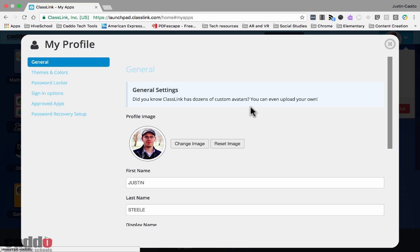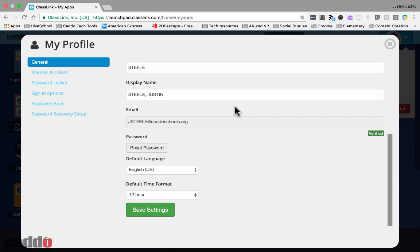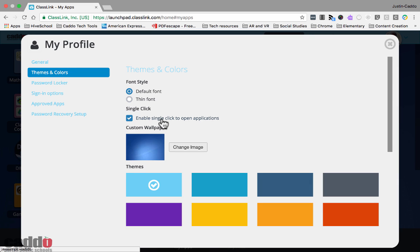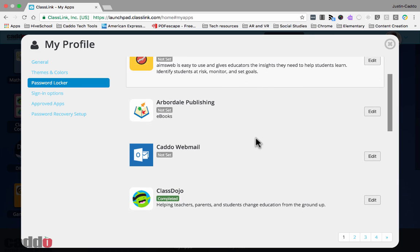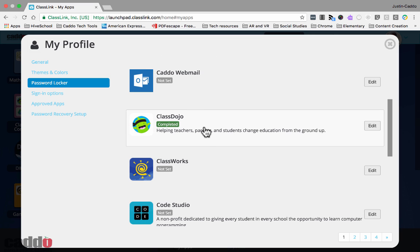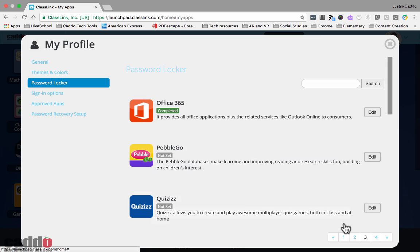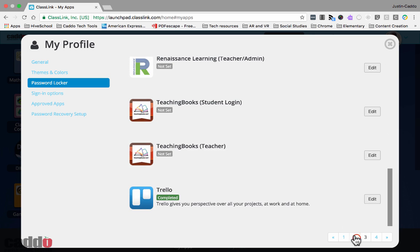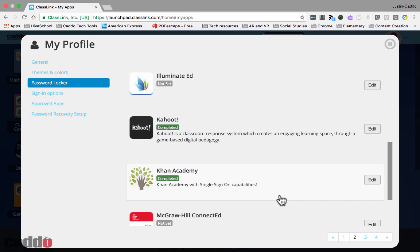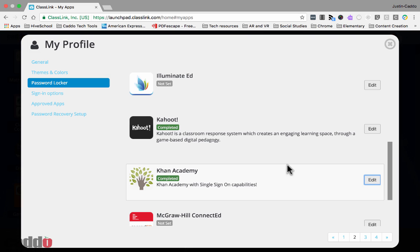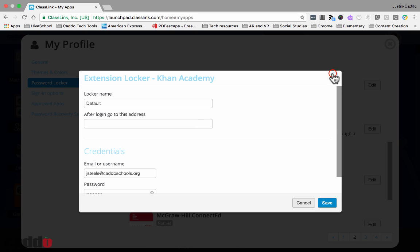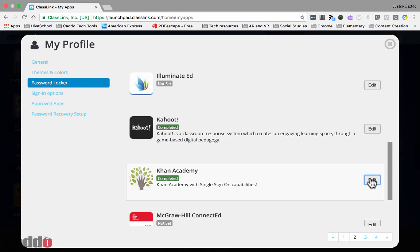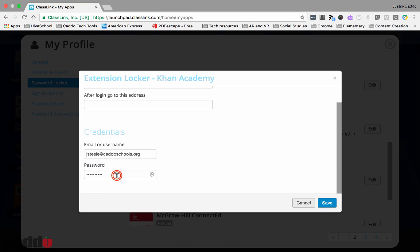If you click on your avatar and go to my profile, you have your general display name and related information, reset password, themes and colors, and the password locker. The password locker is where your stored passwords are kept. For example, if you need to reset your Khan Academy password for any reason, you come back into ClassLink, find Khan Academy in your password locker under my profile, click edit, change your username or password, and click save.